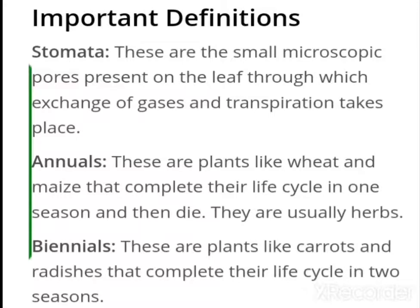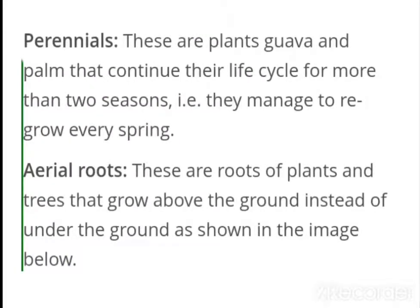Biennials — these are plants like carrots and radish that complete their life cycle in two seasons. Perennials — these are plants like guava and palm that continue their life cycle for more than two seasons; mangoes regrow every spring. Aerial roots — these are roots of plants and trees that grow above the ground instead of under the ground, as shown in the image.